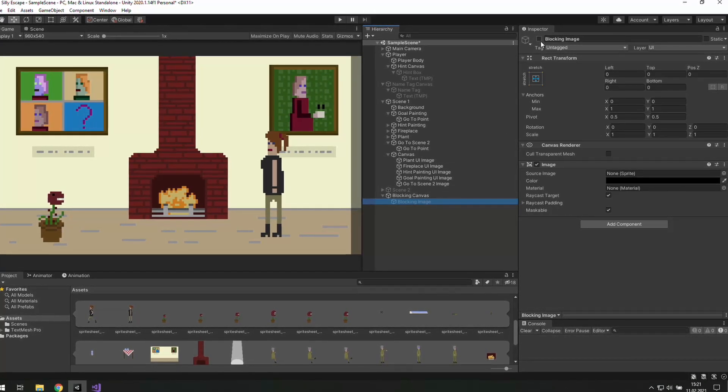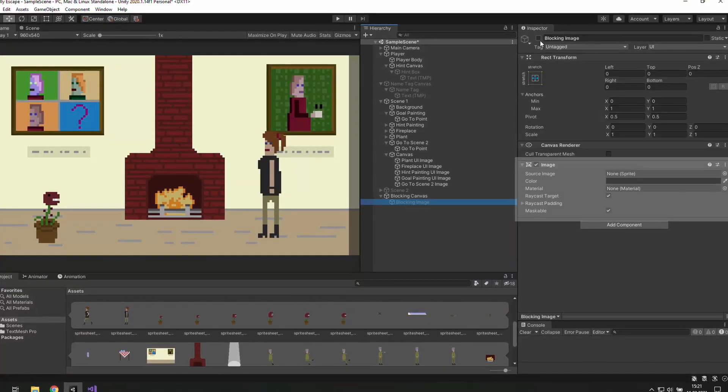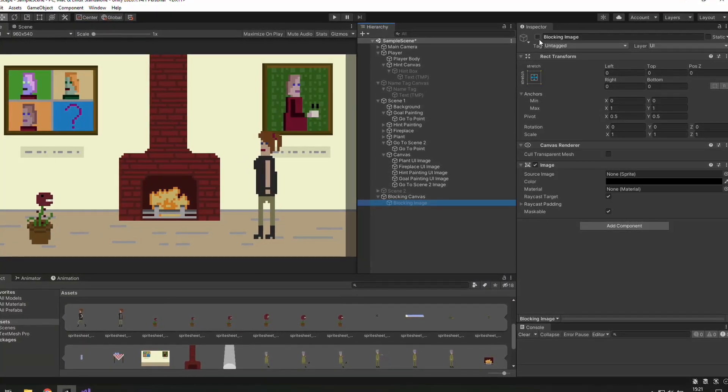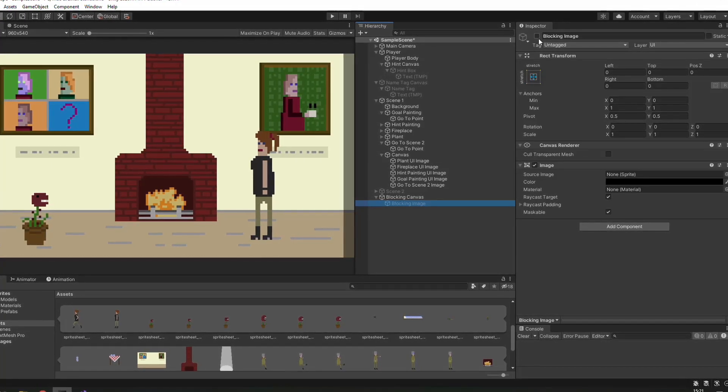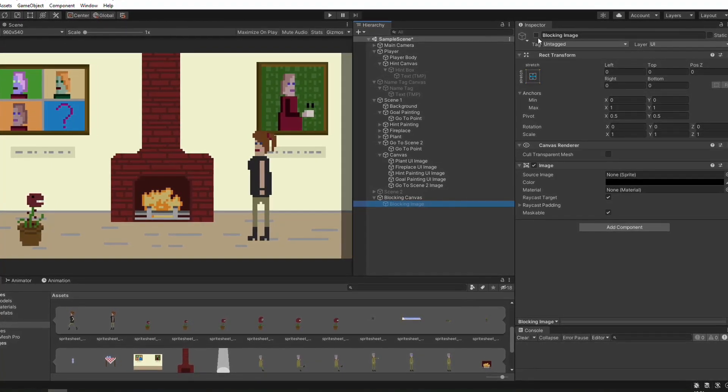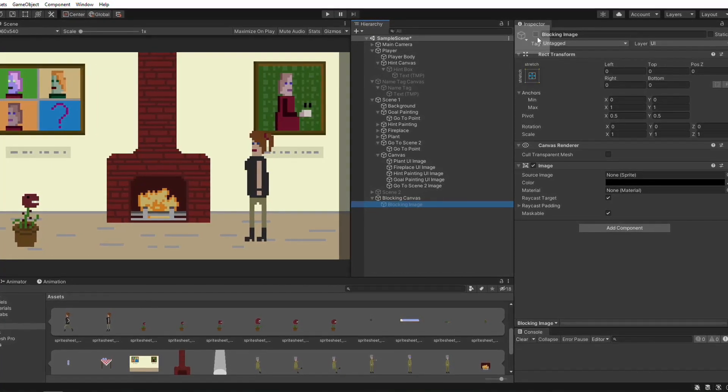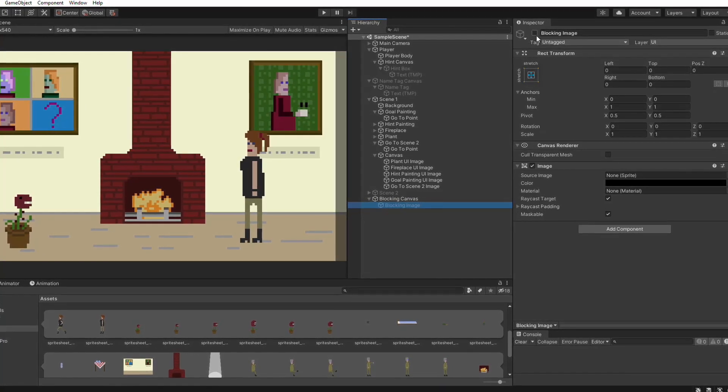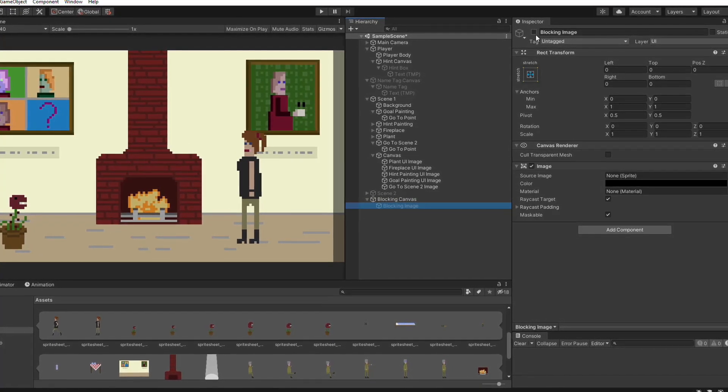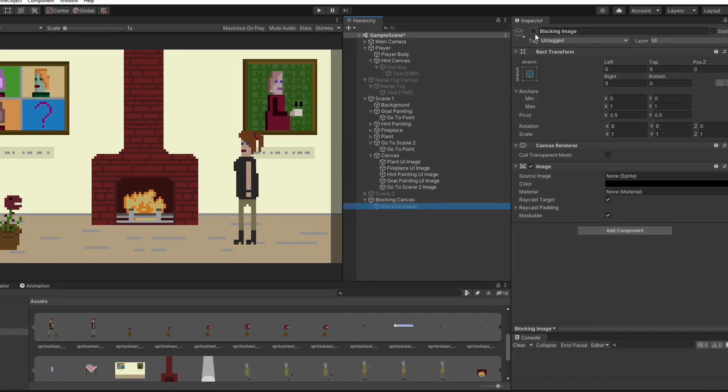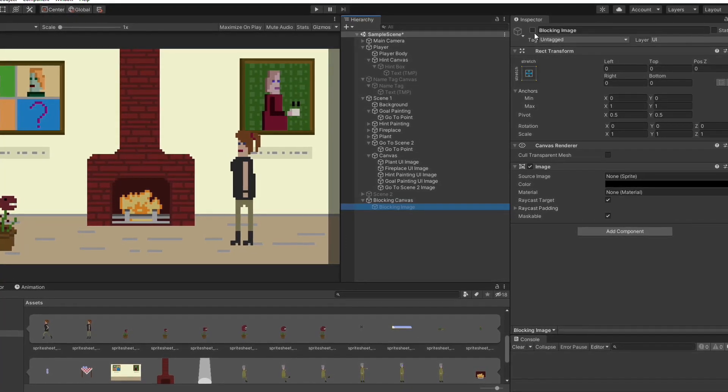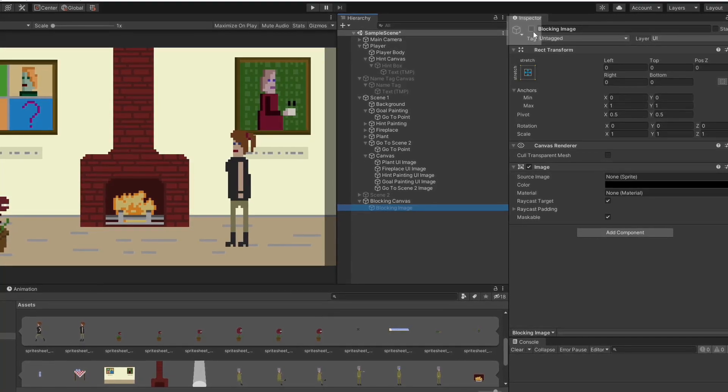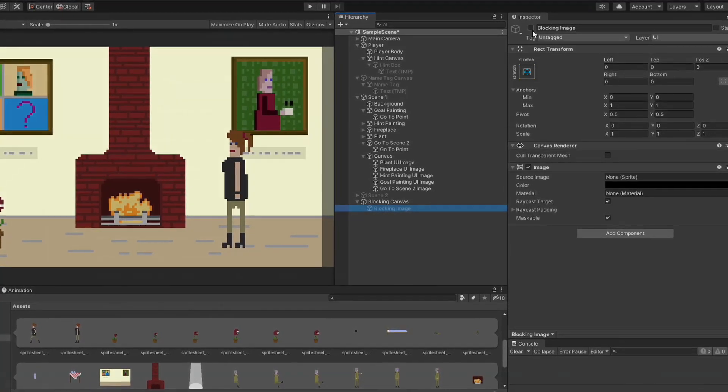That's because we have an image component over there and its raycast target is checked. In the code we gonna enable and disable this component but the game object is set inactive so we won't see any changes. I've lost the part where I show you that but at the end of this video you should set this game object active and disable this image component.